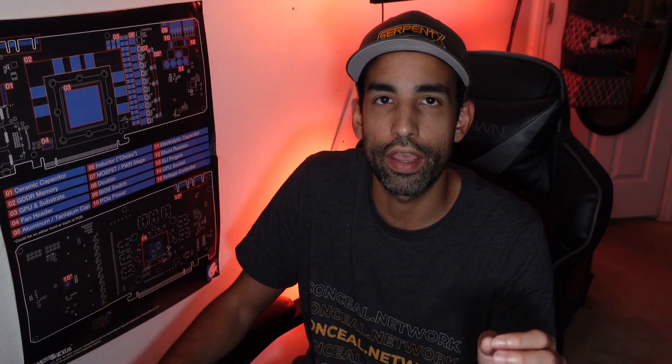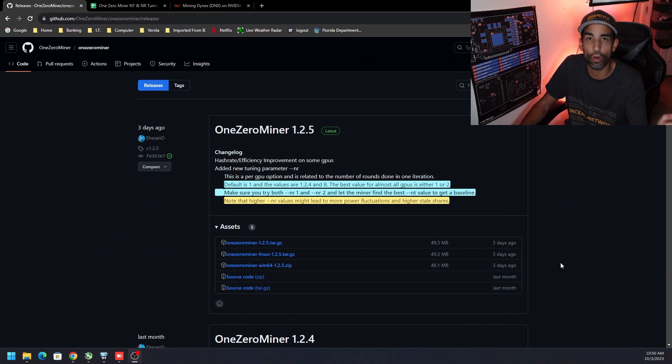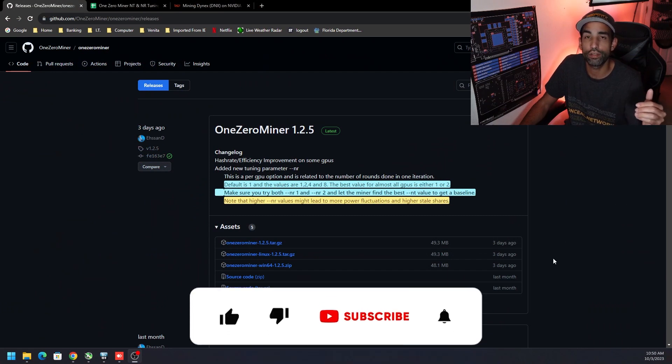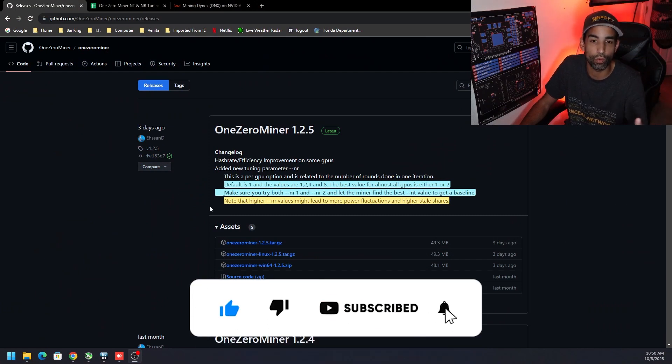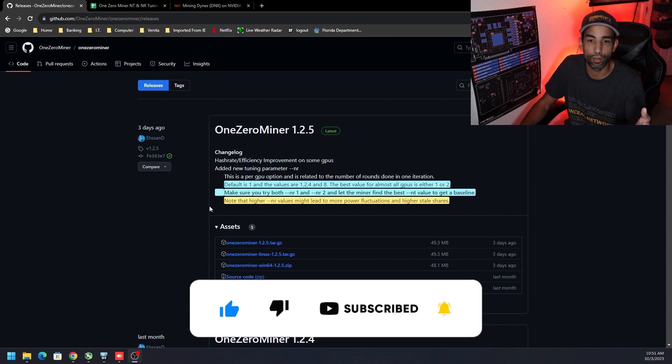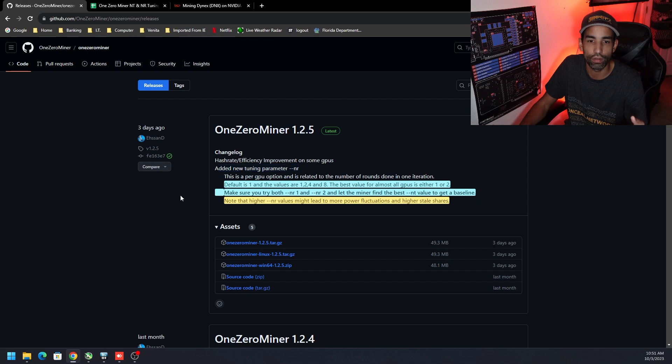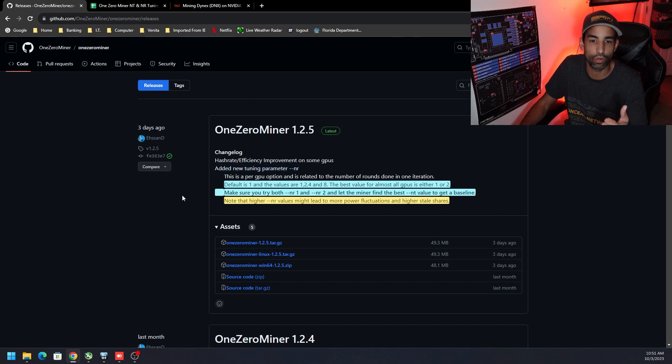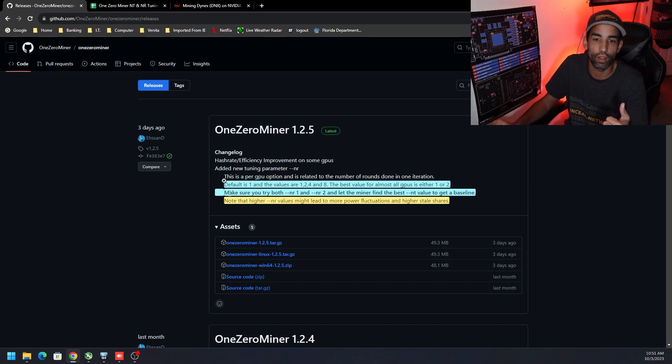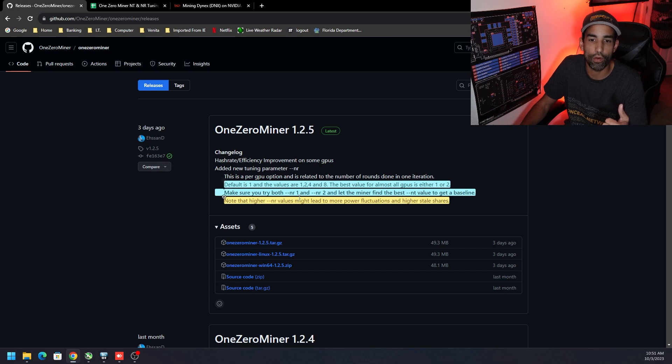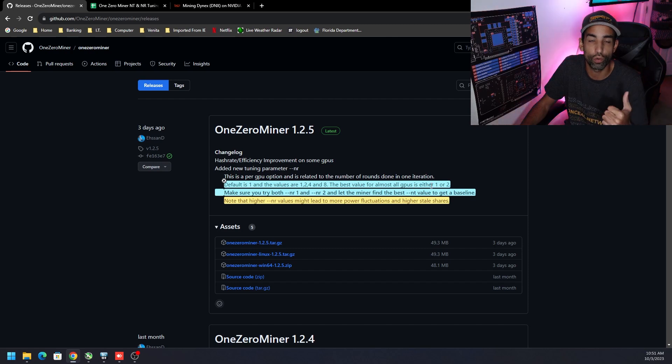So this just takes an extra step. I want to share some data with you because you need to be aware that if you extend it too far, you're going to get too many stale or rejected shares. So a few days ago at time of recording, the dev released the update that adds the new tuning parameter --nr. The default is 1. So if you don't use this command and this new revision of the miner 1.2.5, it will be defaulted as 1. However, the values are 1, 2, 4, and 8. The best value for almost all GPUs is either 1 or 2, and I would agree with that considering my testing.